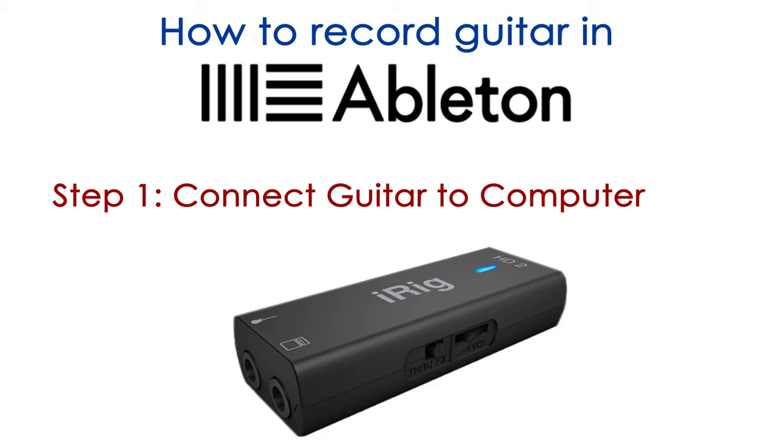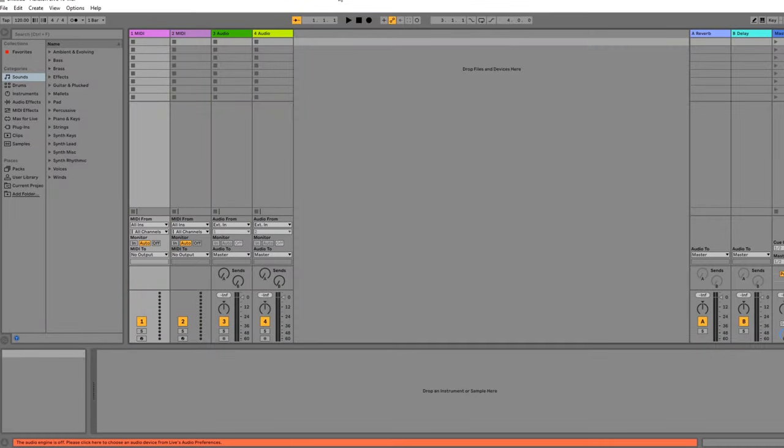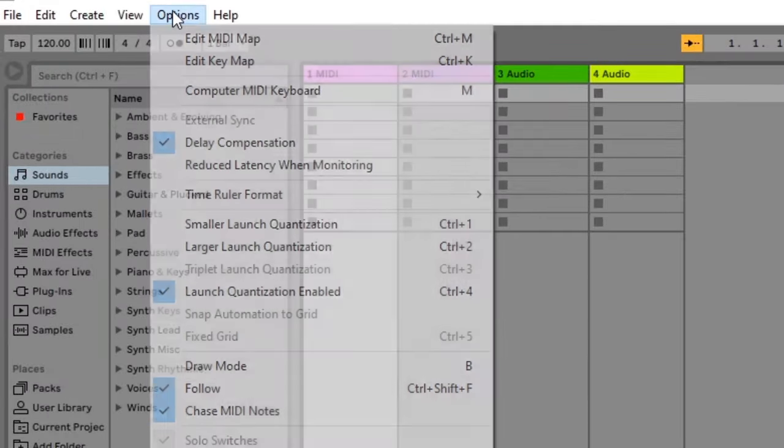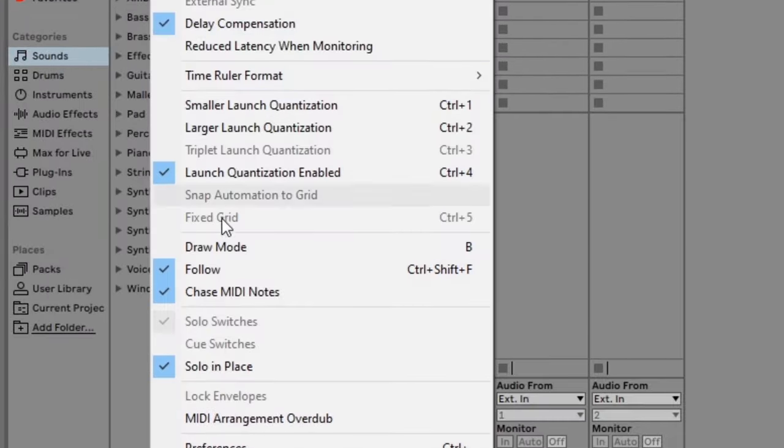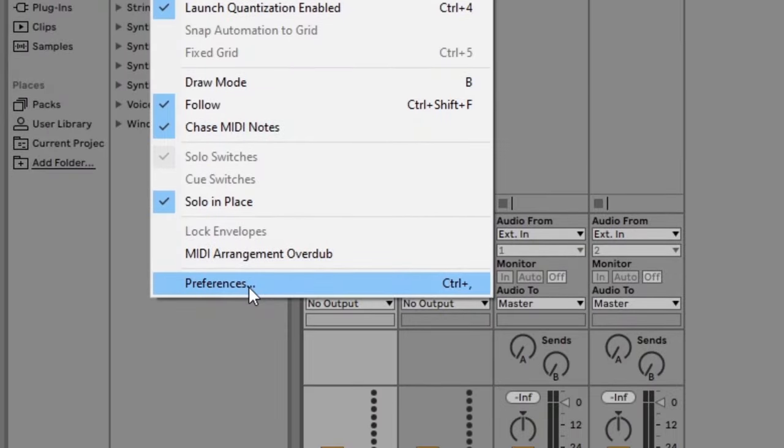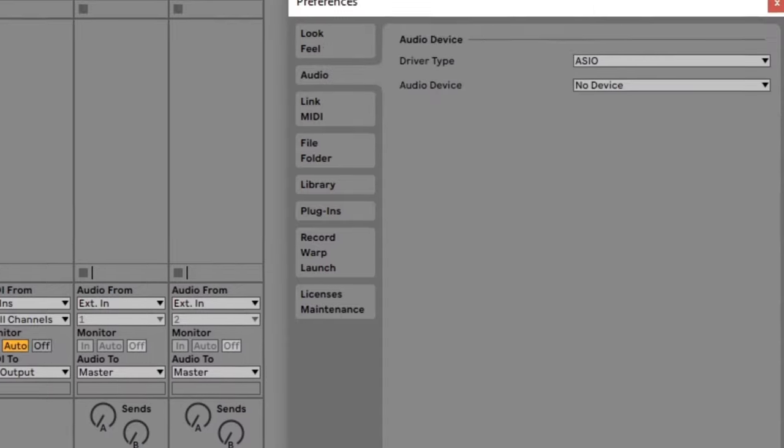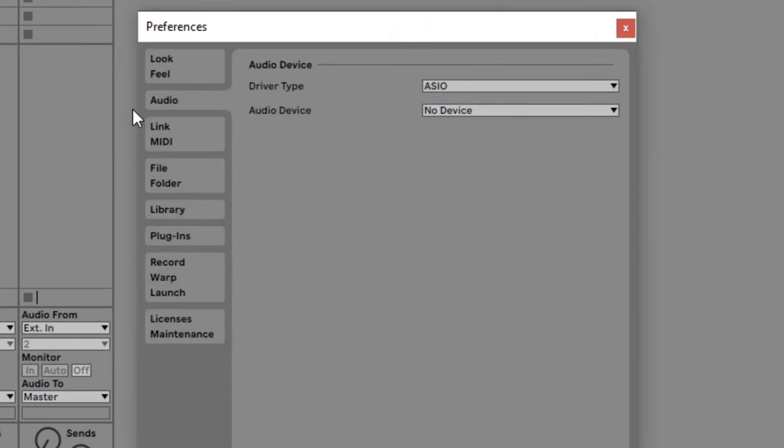Once you plug your audio interface or microphone into your computer, open Ableton Live. The first thing to do when you open Ableton is to set up your audio device so Ableton knows what inputs you want to record from. Press Ctrl, or go to the options and preferences menu and then click the audio tab to bring up the audio settings. This is where you set up Ableton to use your audio interface.